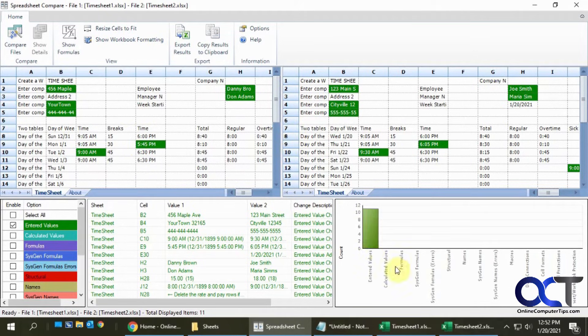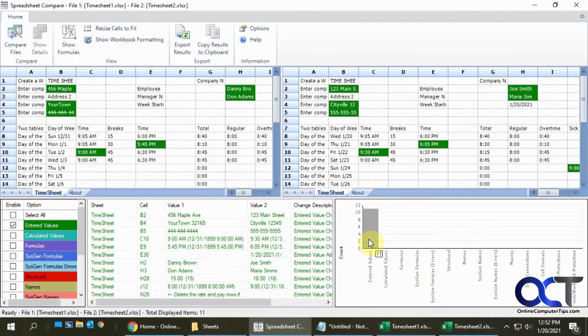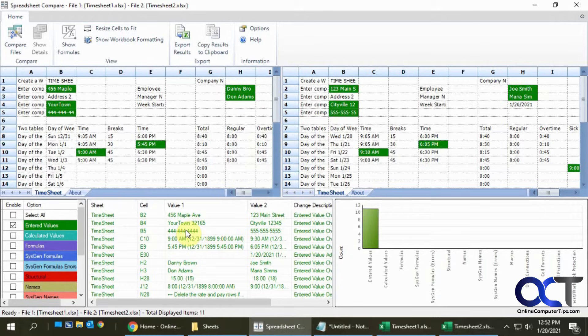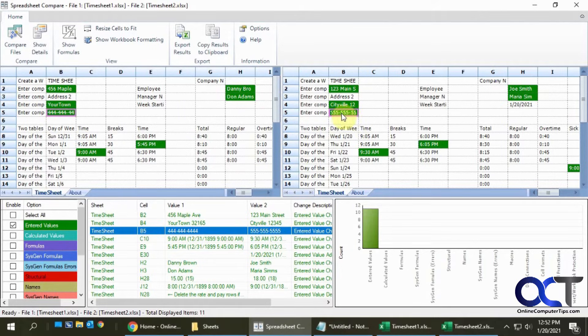If you click on each one, like let's say here's the phone number, it'll highlight the differences between the two and show you which cell that's in.